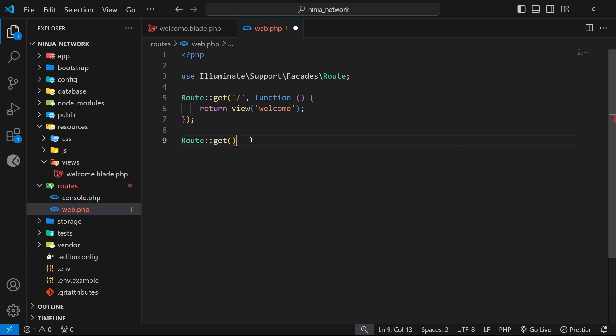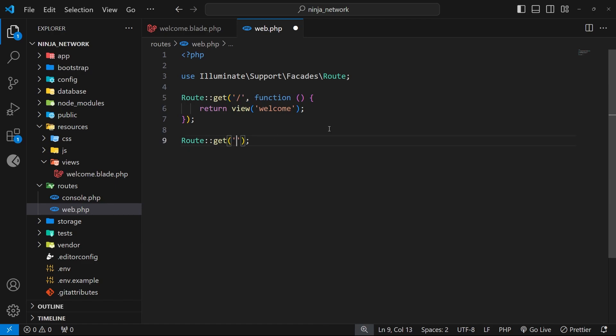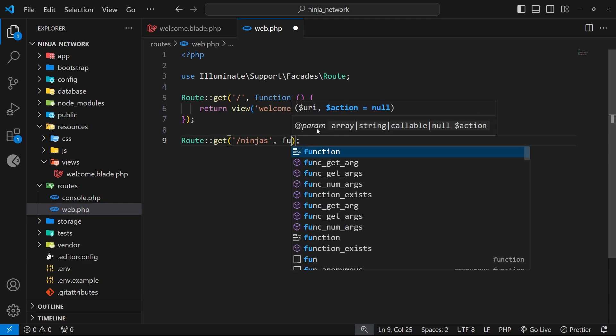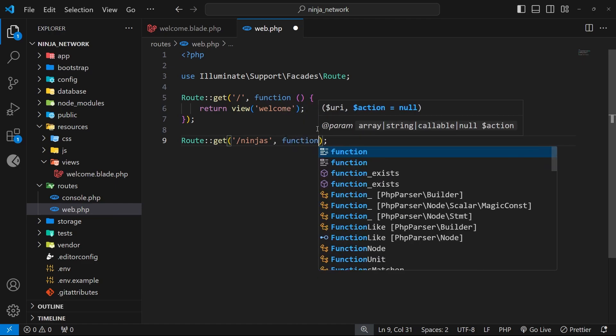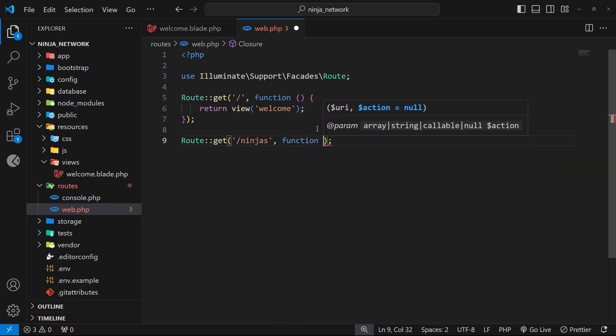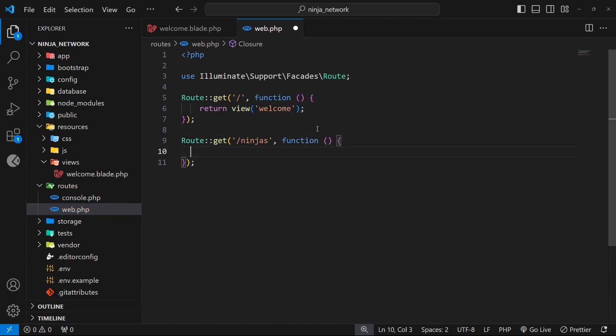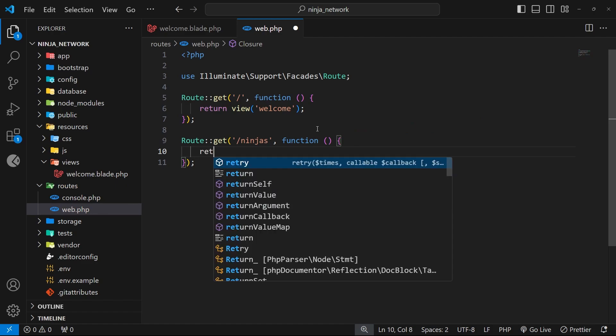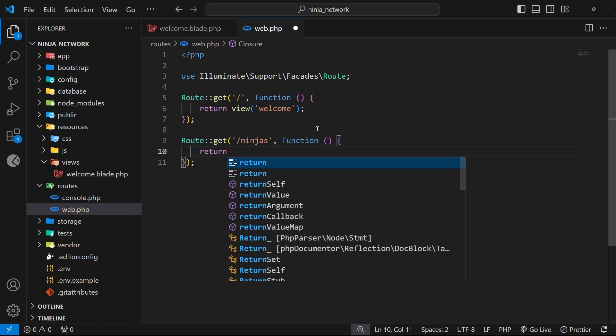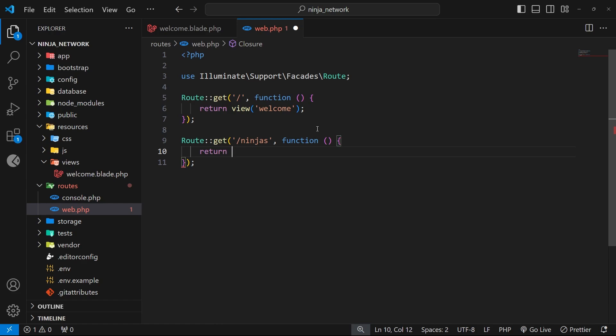Just like in the original route example up here we pass in two arguments. The first one is the route path which is going to be /ninjas and the second one is a handler function which fires on the server when a GET request comes in for this path. Then inside the function we want to return a view so we use the built-in view function as a return value and then we just need to pass in the name of the view that we want to render. We don't actually have one created yet so let's do that first.